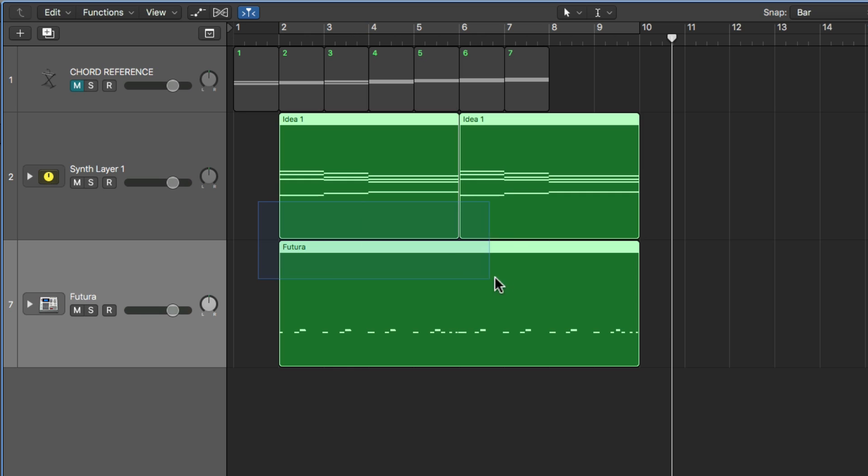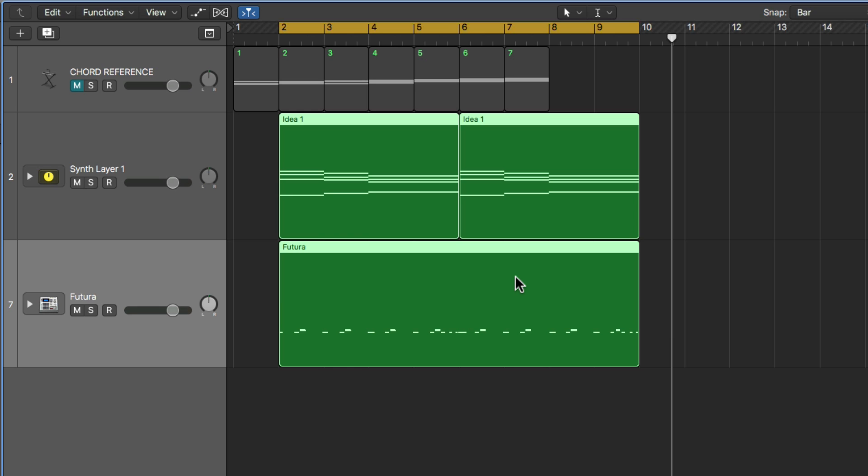All right, so I'll just select these regions. I'll press Command-U to set my cycle range around these regions, and then I can toggle my cycle mode with C. So this is just going to play on a loop.